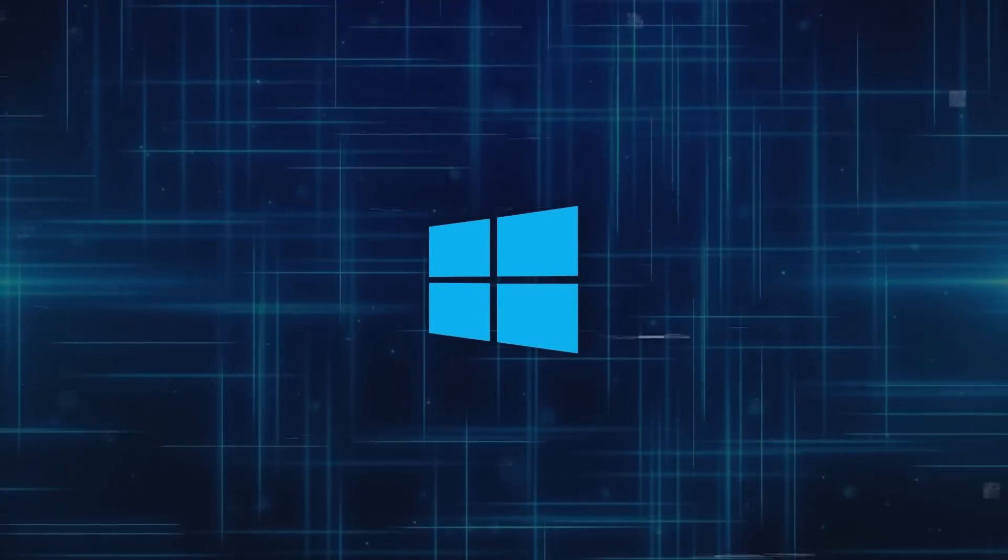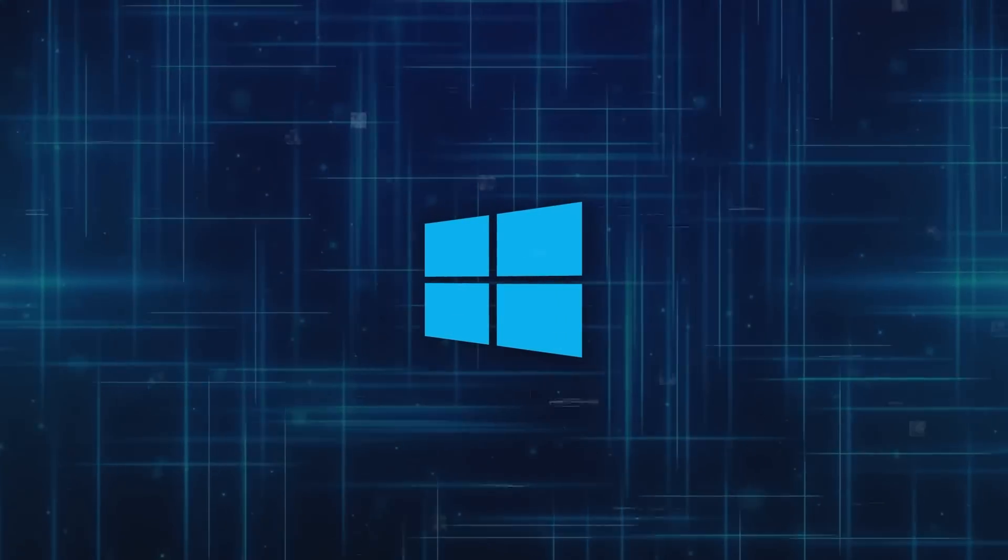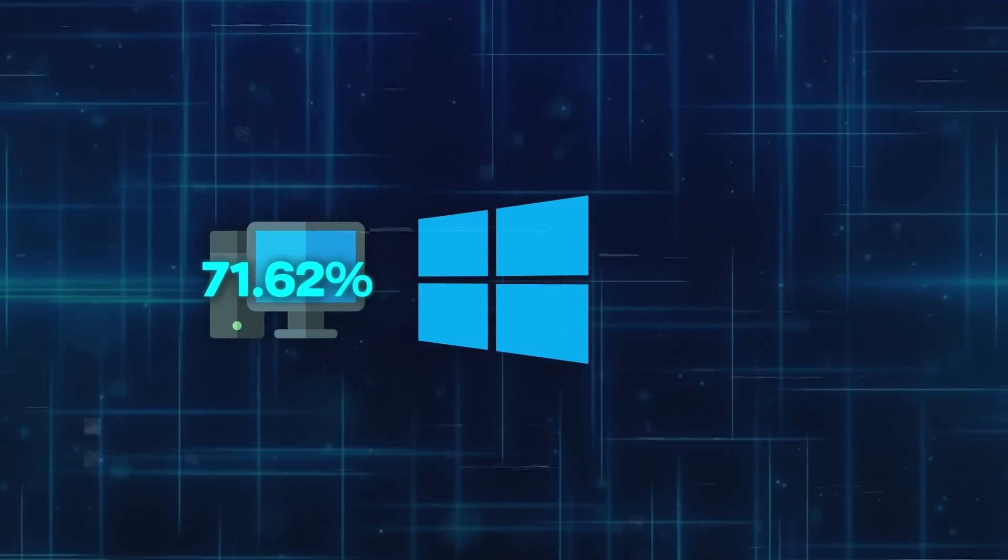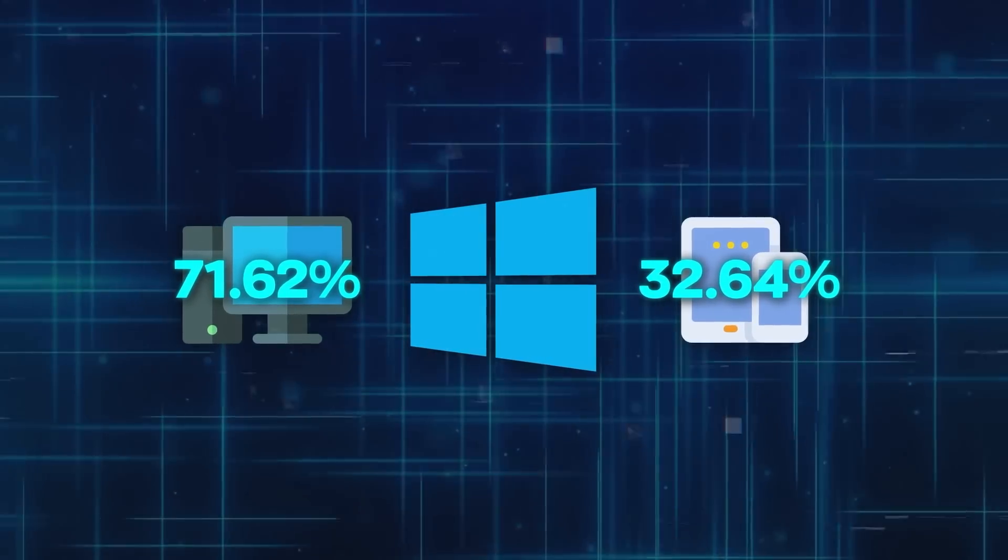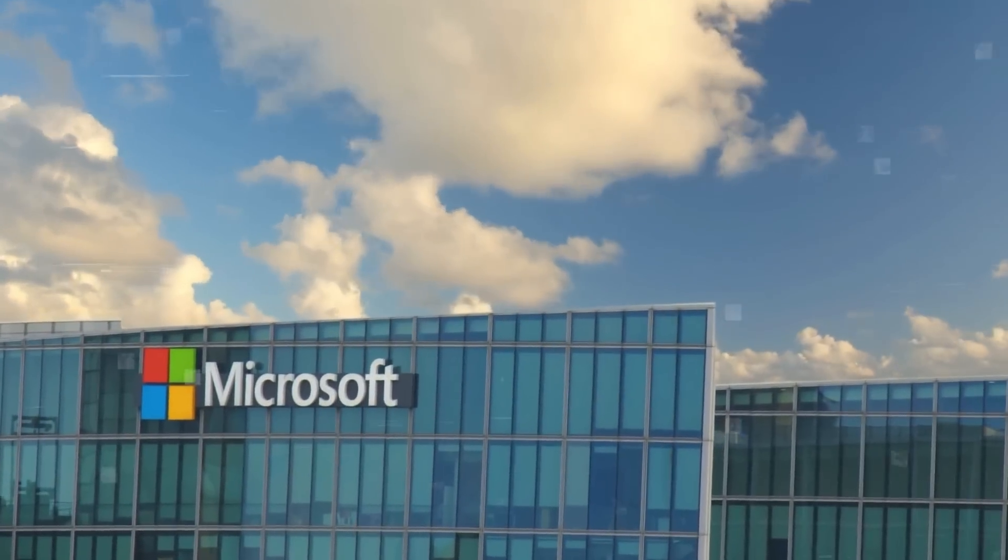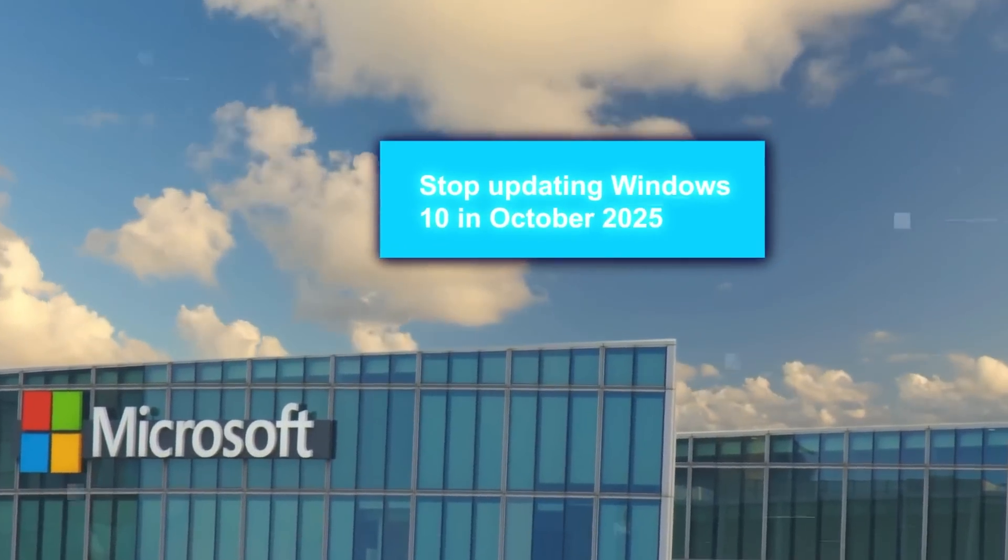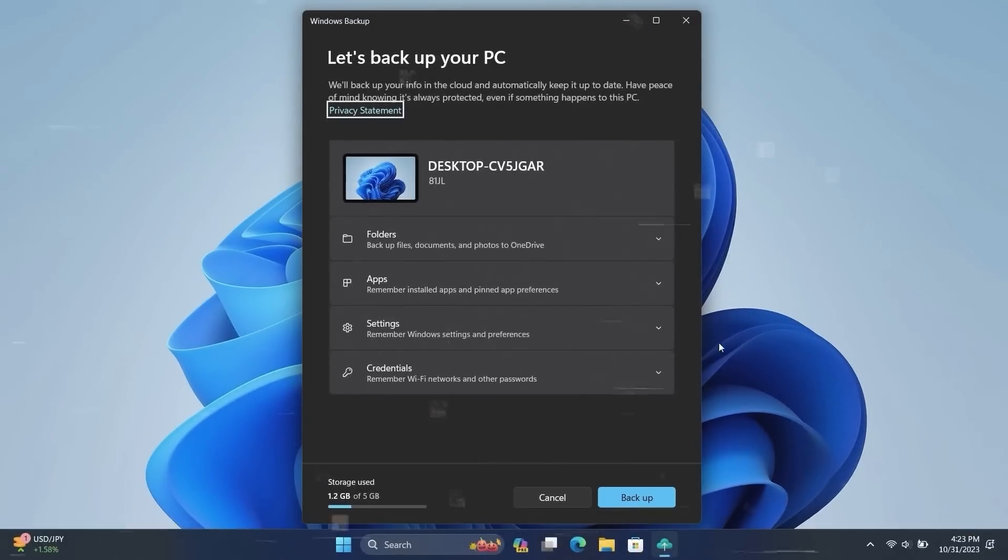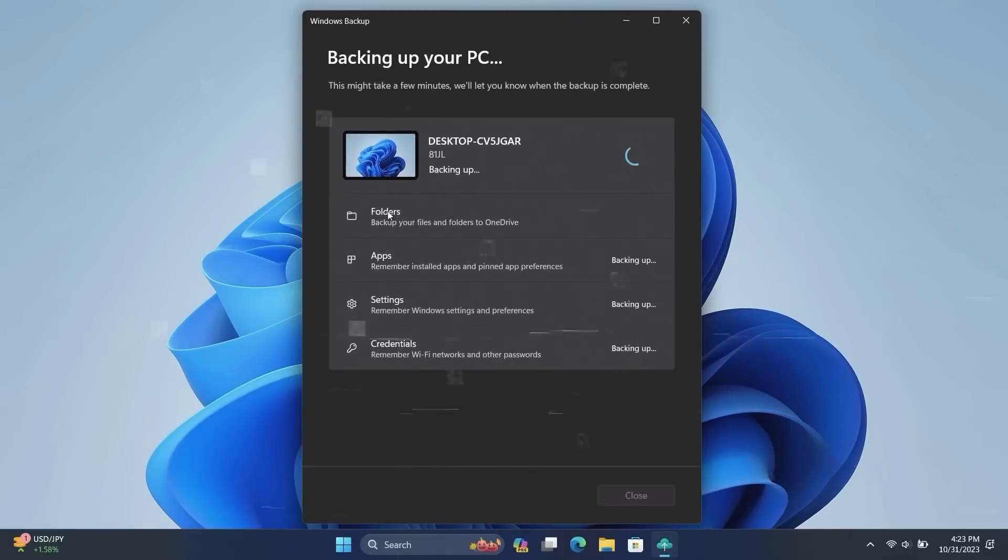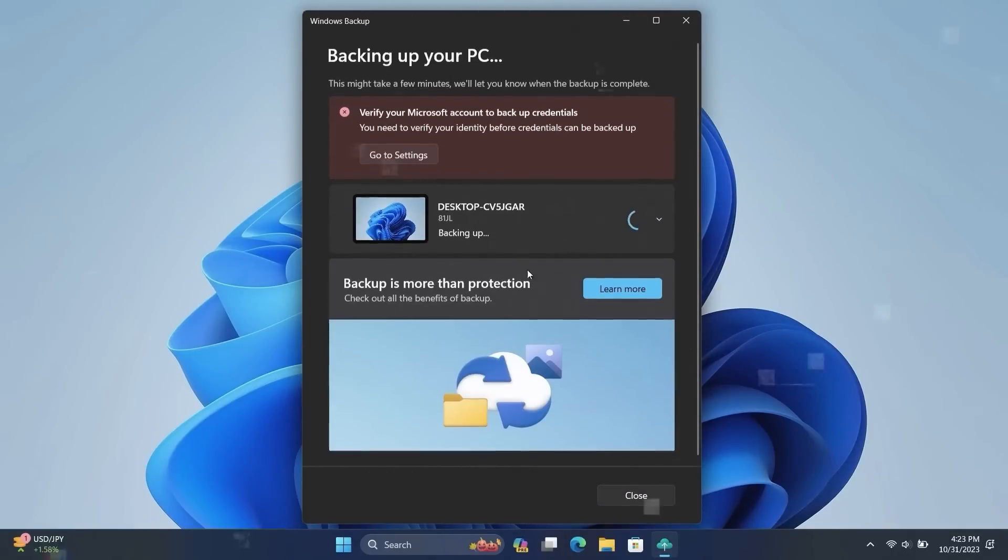Windows 10, however, is still much more popular. It's on 71.62% of computers and 32.64% of all devices, but this could change. Microsoft plans to stop updating Windows 10 in October 2025, so people will need to move to Windows 11 or choose another system to keep getting security updates and new features.